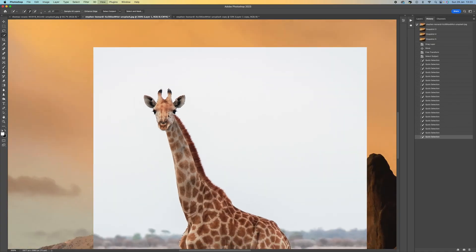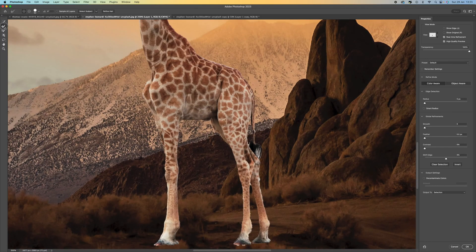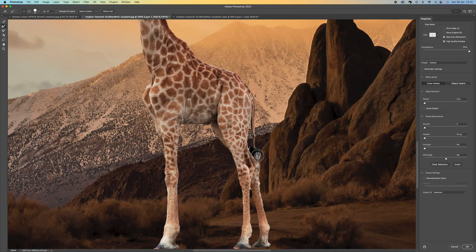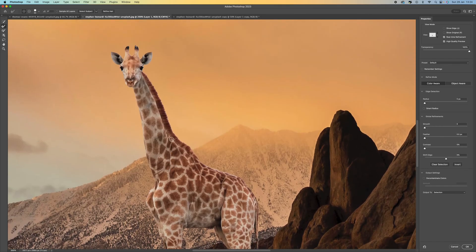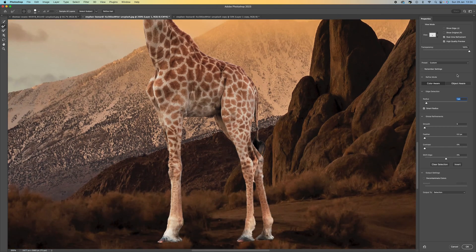Now we can click Select and Mask, which gives us our selection. We can use the Refine Edge tool to click around the tail area to clean that up. You can use Smart Radius and push it up maybe one pixel — that gives a more defined edge. Decontaminate Colors is also a really good option as it stops any reflective color on the picture.